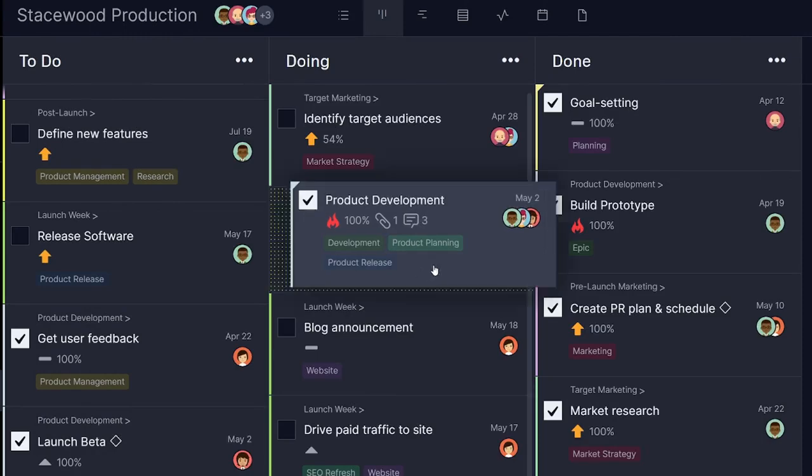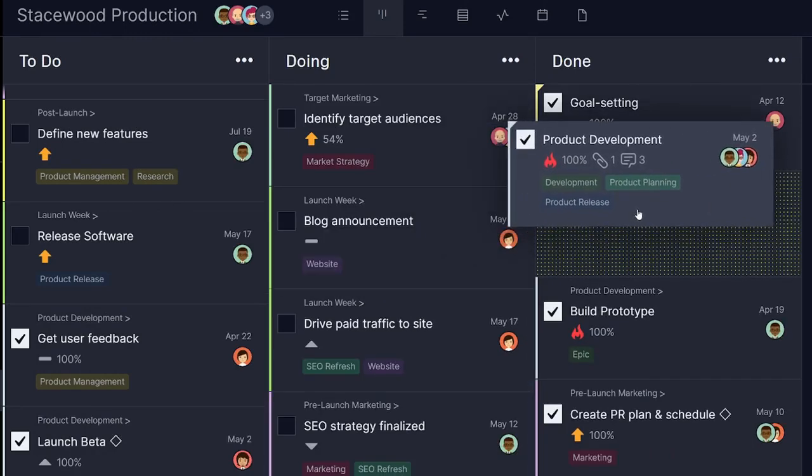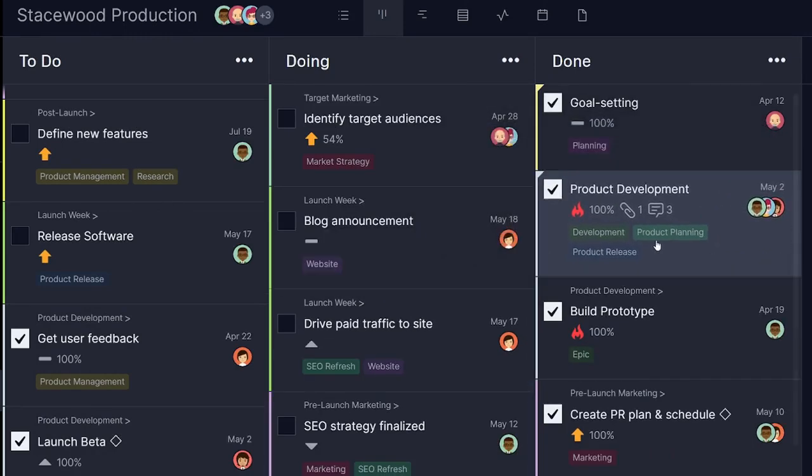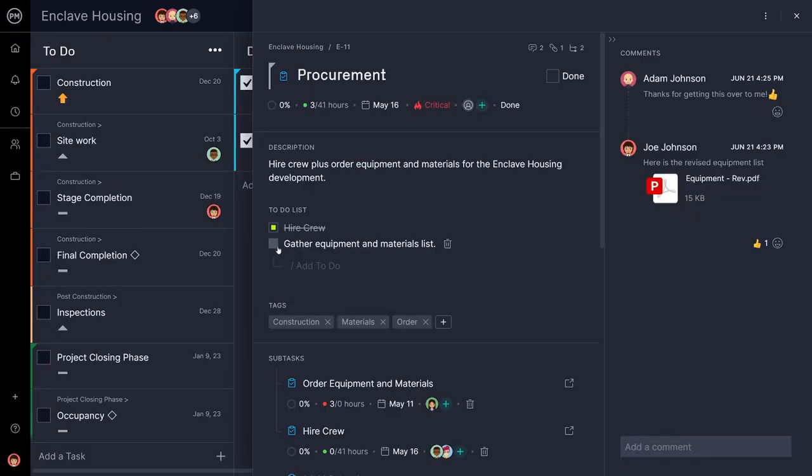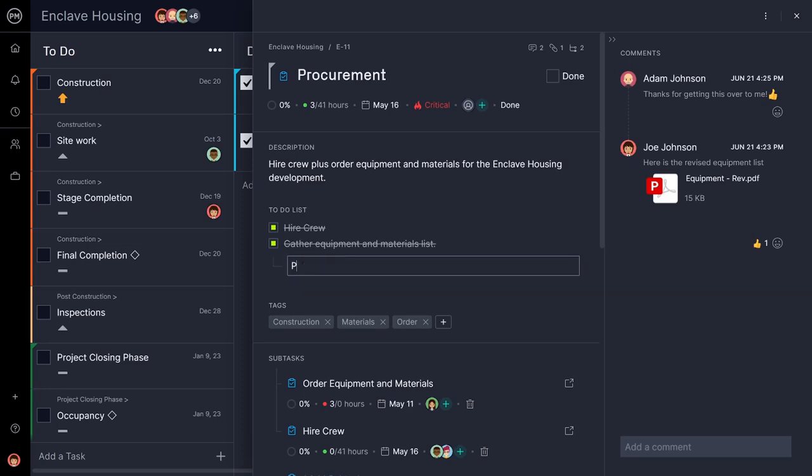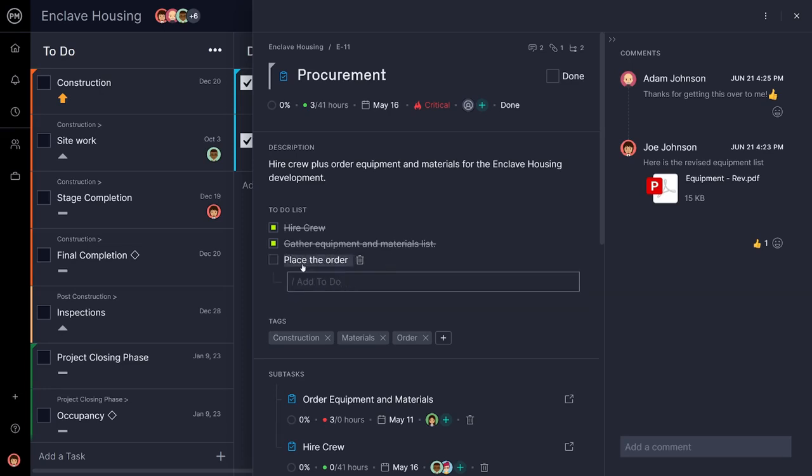Whether you're simply updating your own tasks in the My Work section, or creating a detailed project plan in conjunction with the Gantt chart, our powerful, intuitive Kanban boards have you covered.